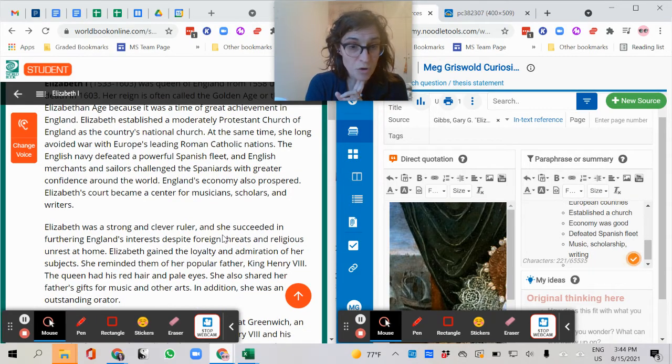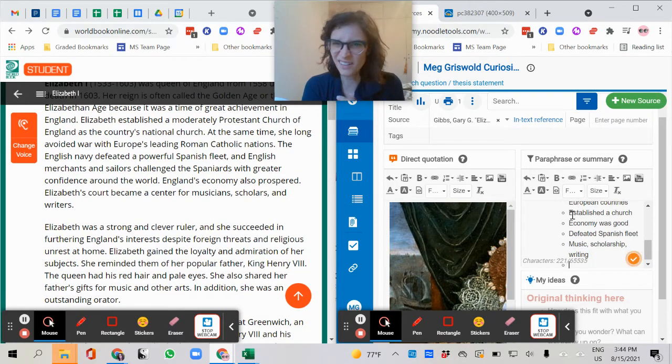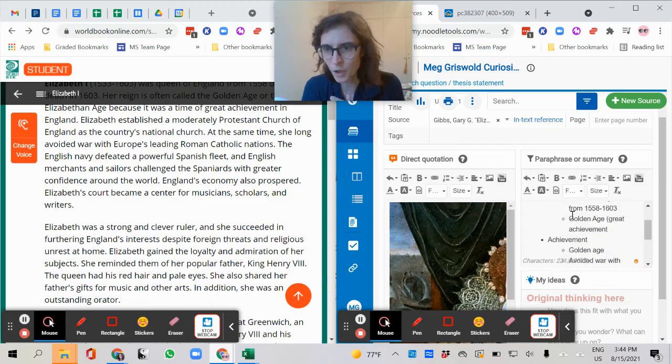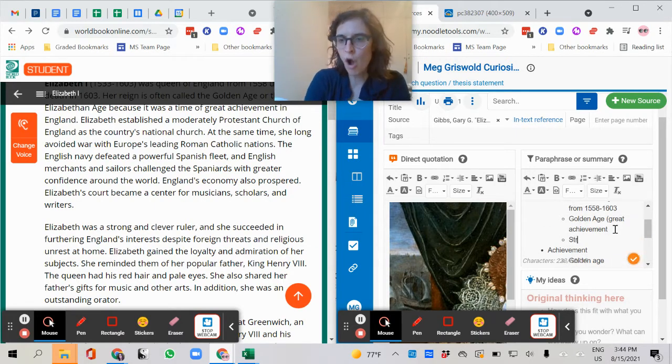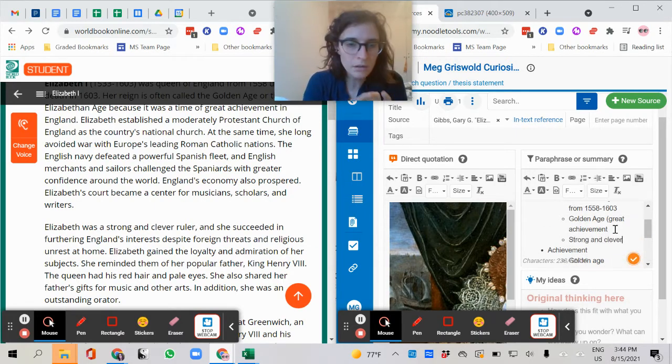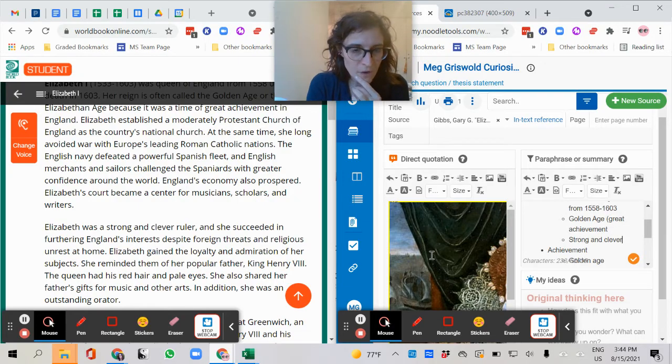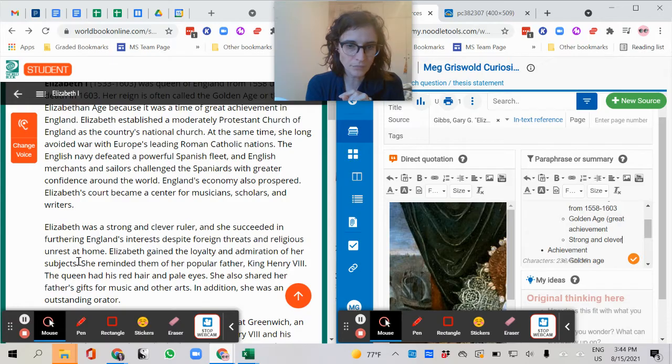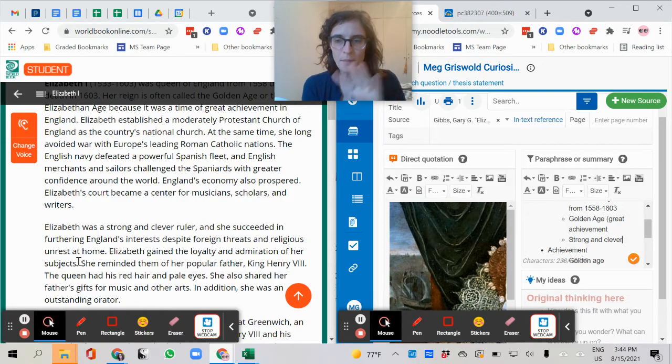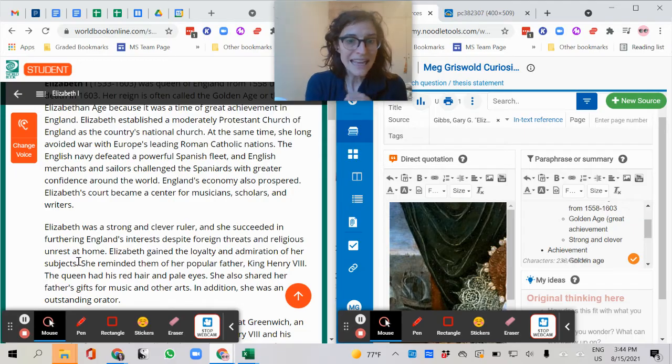Elizabeth was a strong and clever ruler. I feel like that's background. I'm going to go up here. Strong and clever. She succeeded in furthering England's interest. Do you see what I'm doing here? So for example, I'm going to kind of skip ahead. You're going to keep reading through the article, adding your notes.